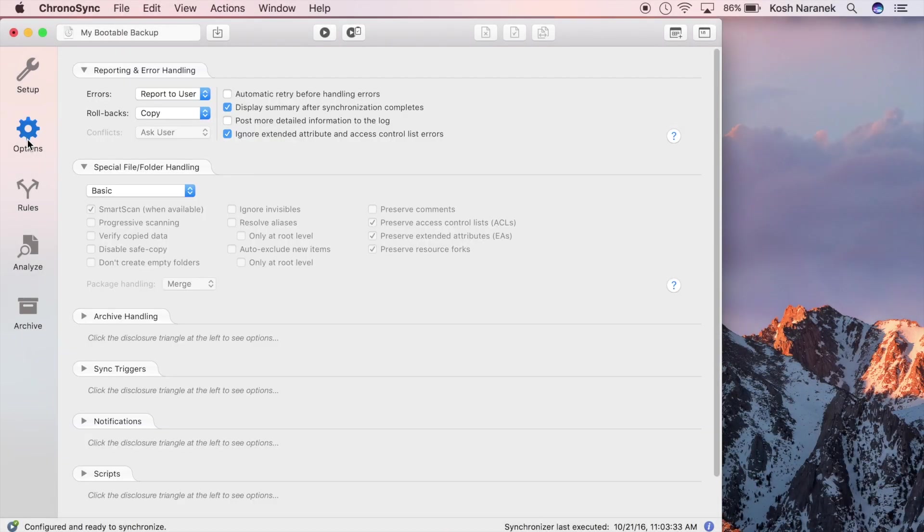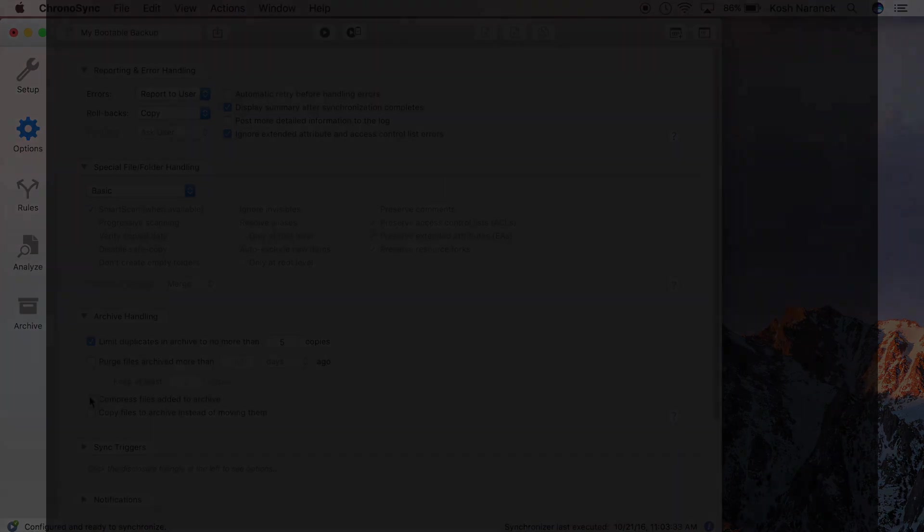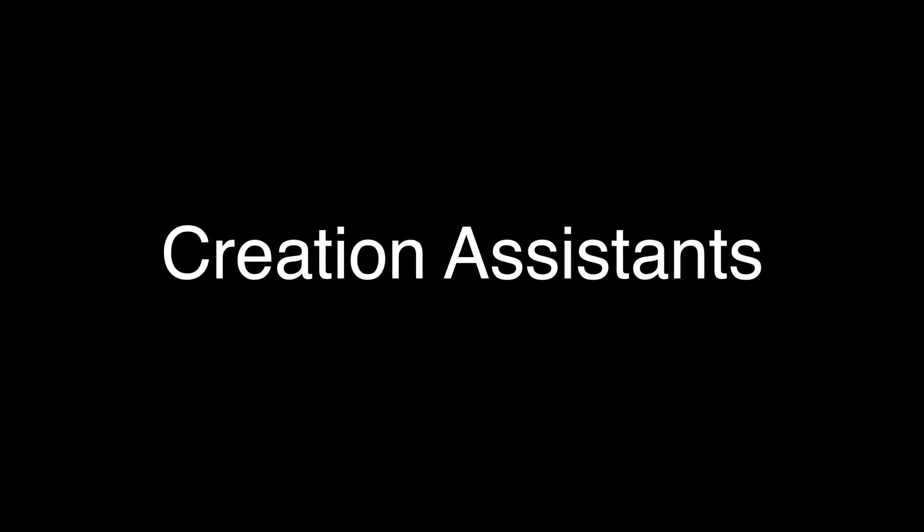ChronoSync is an exceptionally powerful and flexible tool, but it can be a bit daunting at times. To combat this, ChronoSync 4.8 introduces assistants, which make harnessing all that power a breeze.